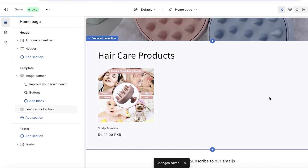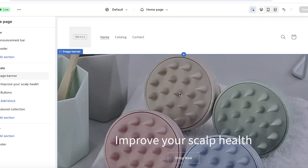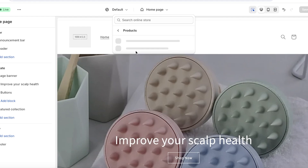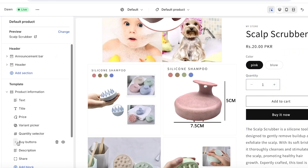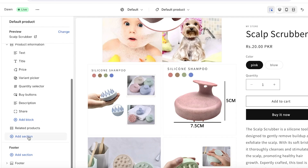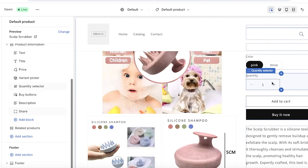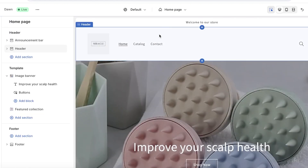You now have a new home page ready. To customize other pages — like products, collections, or blogs — click on 'Home Page' at the top center of the screen to reveal a drop-down menu. From there, access different pages. For example, open your product page and edit its sections by clicking 'Add Section' to add new blocks and display more product information.